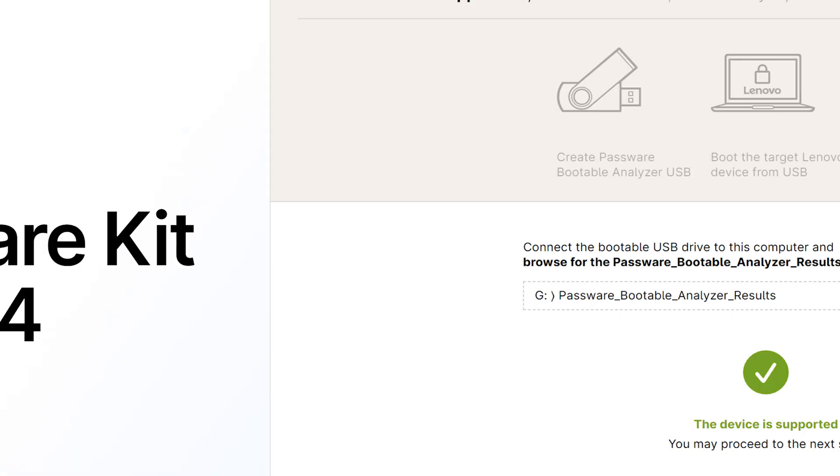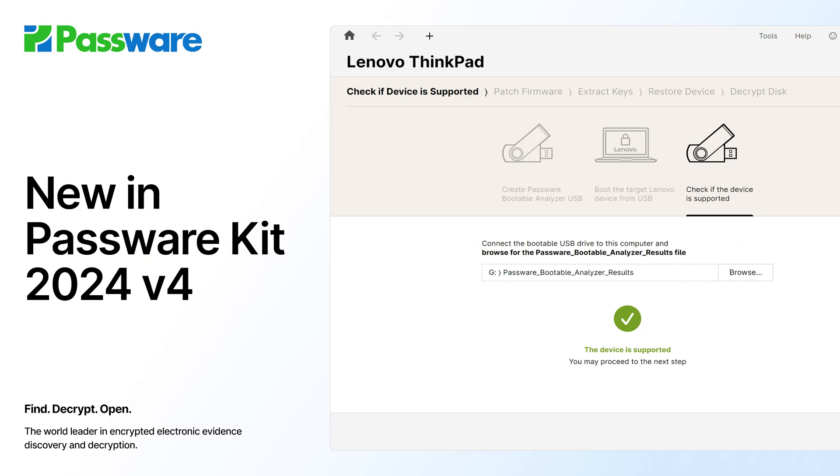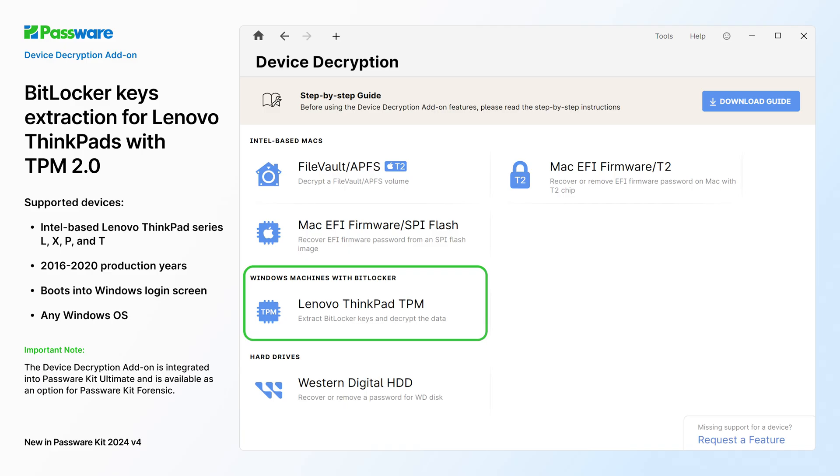Hello, welcome to what's new in PasswareKit release video. The device decryption add-on is now enhanced with a new decryption option for BitLocker encrypted Lenovo ThinkPads with TPM 2.0.